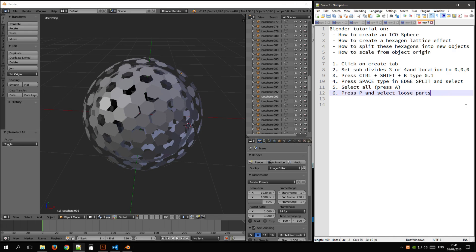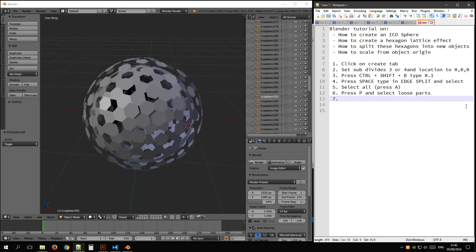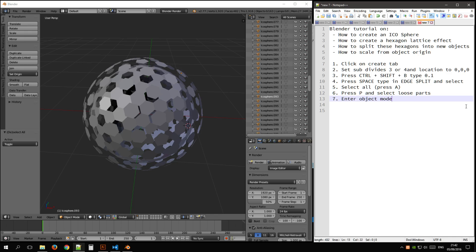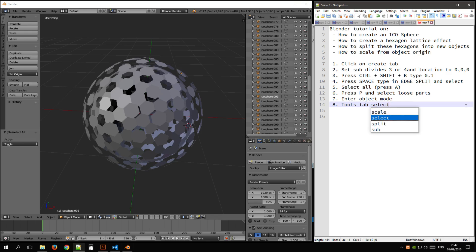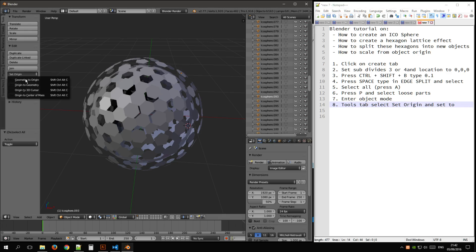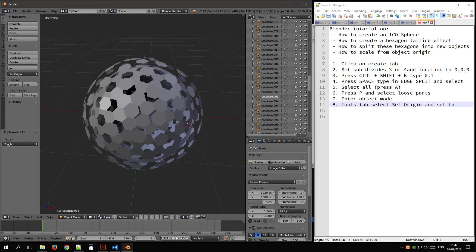So to recap, this is P, we'll split everything into pieces, we enter object mode, and in the tools tab, select set origin and set to, I think it was, origin to geometry.